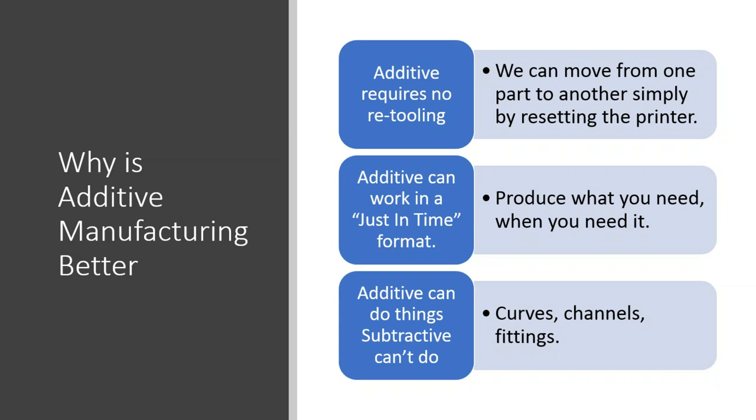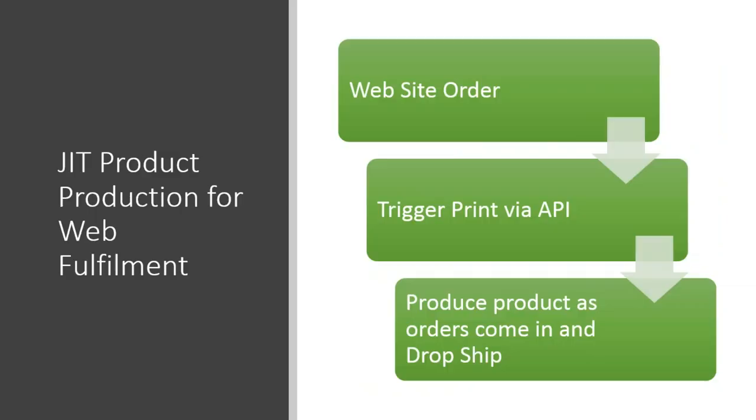You can get much more finely detailed about how much product you need to have on hand to fulfill client need and be able to squeeze that level of cash flow back into your own business or your own pocket. The most important thing and something that we're waiting to see unlocked is that additive can do things subtractive just can't do. We can make different types of curves. We can make channels inside of channels. We can create fittings that aren't necessarily engineered in a way that subtractive can support them. These are all things that will be unlocked by the design community as we move forward. And as people see how you can manufacture things additively, they'll also see how you can change the way they're manufactured to be better in the design process.